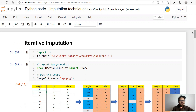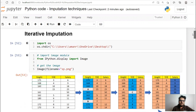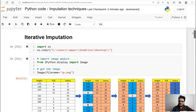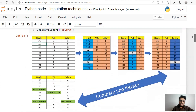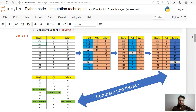The first thing you need to understand is something known as iterative imputation. I've created this image to explain what iterative imputation is — try to understand this because this concept is used in multiple imputation as well. Iterative imputation means imputation will not happen once; it will happen in an iterative way, many times.